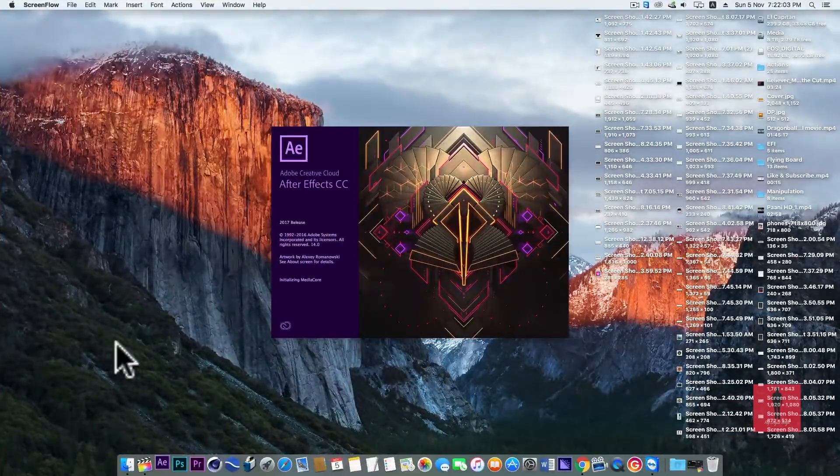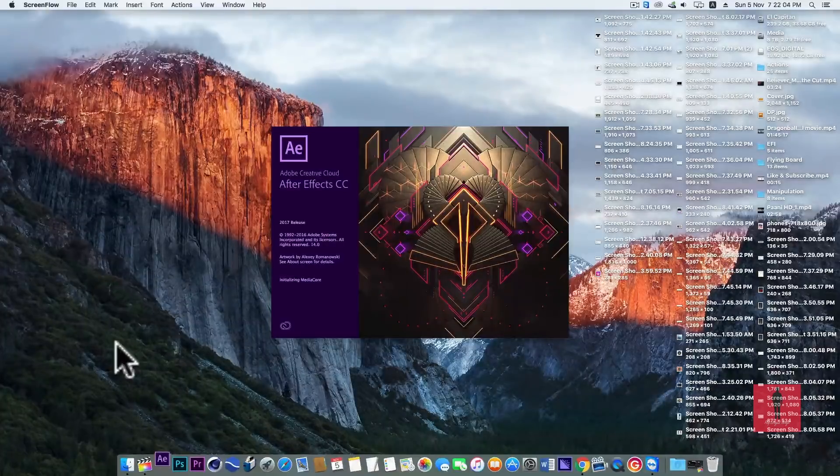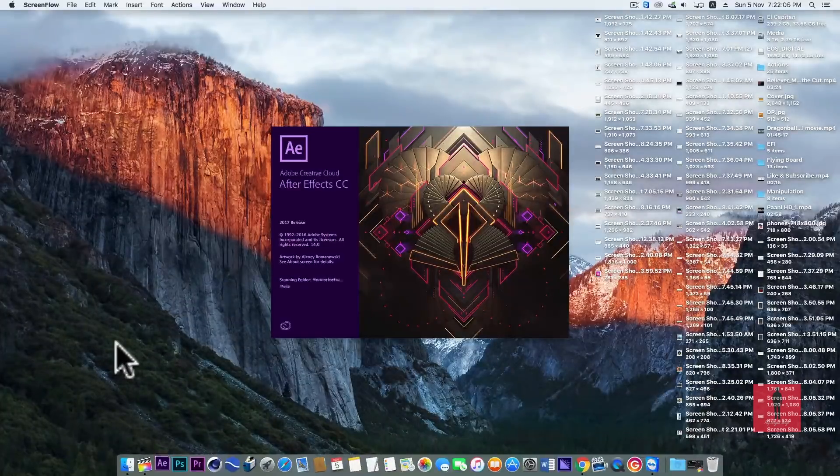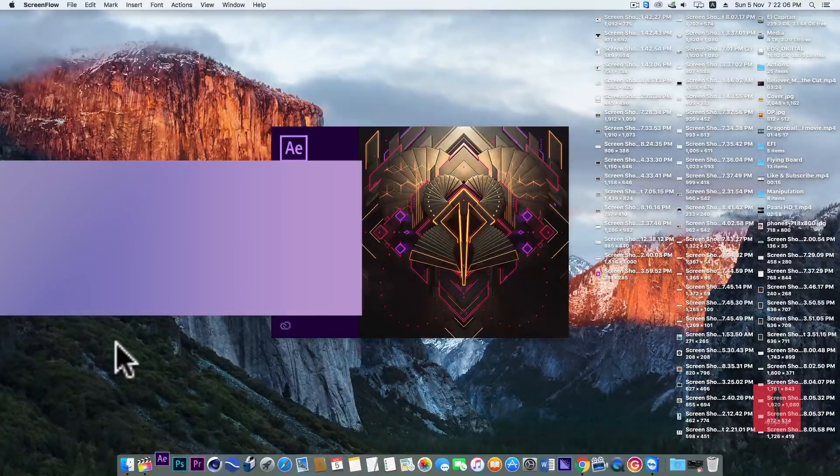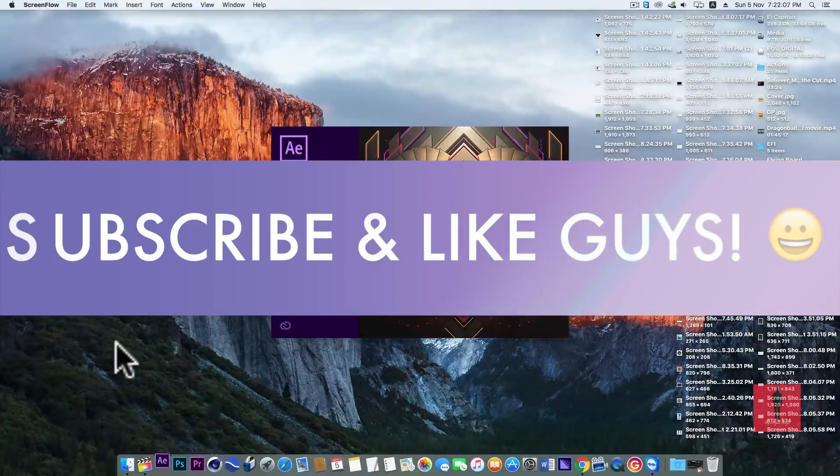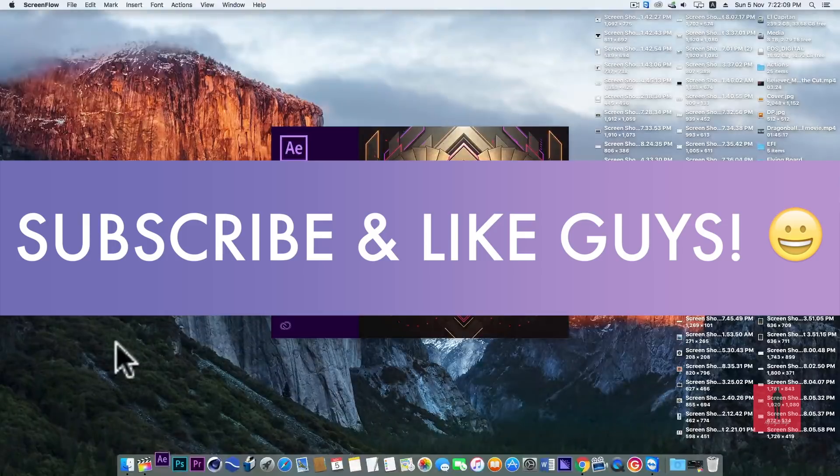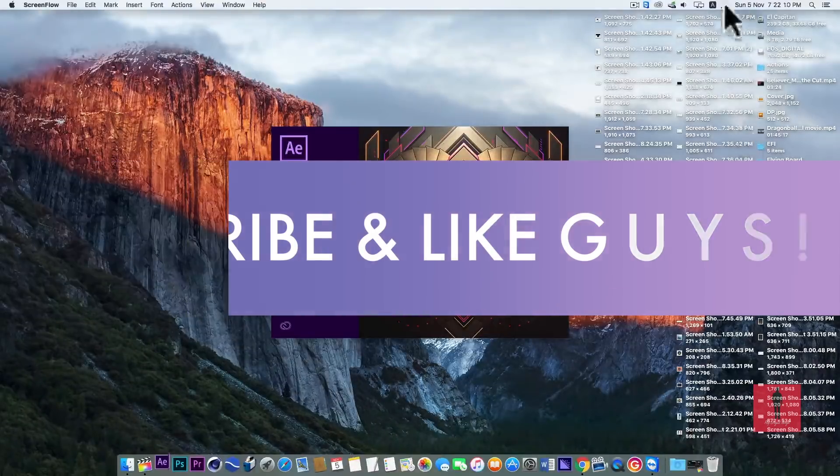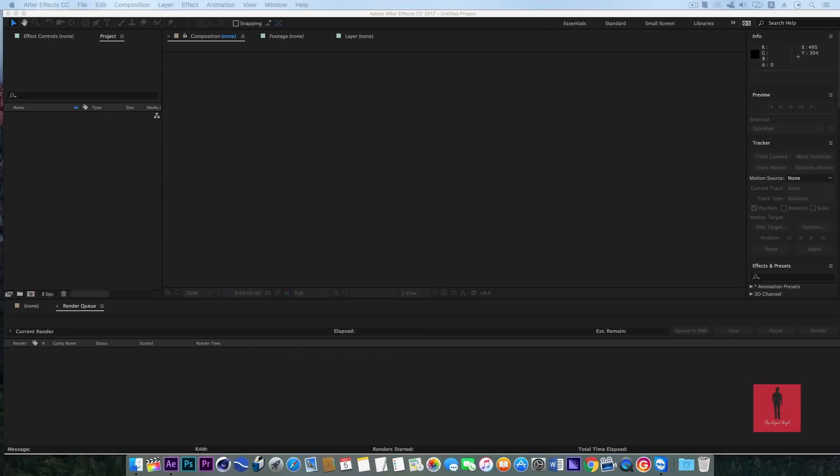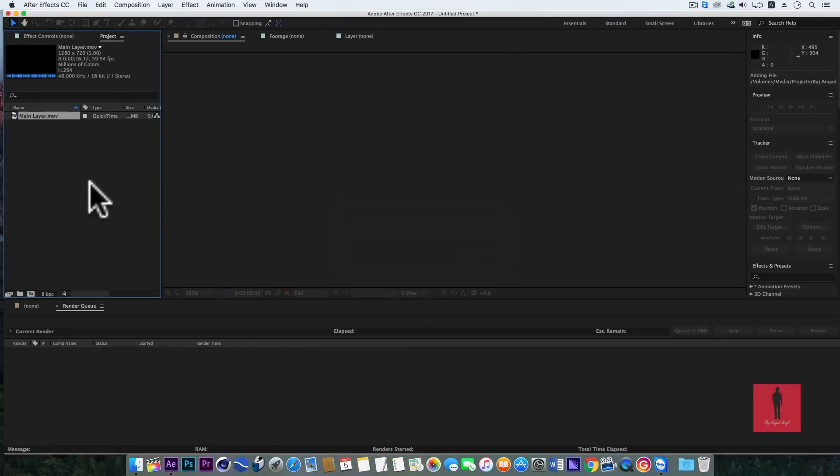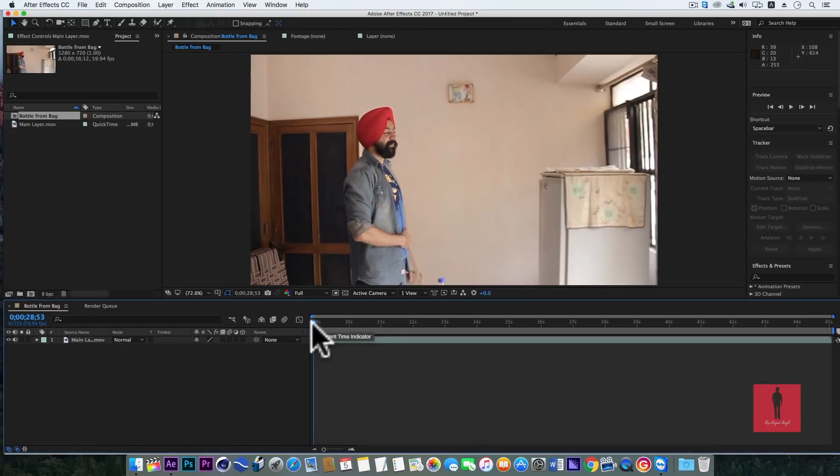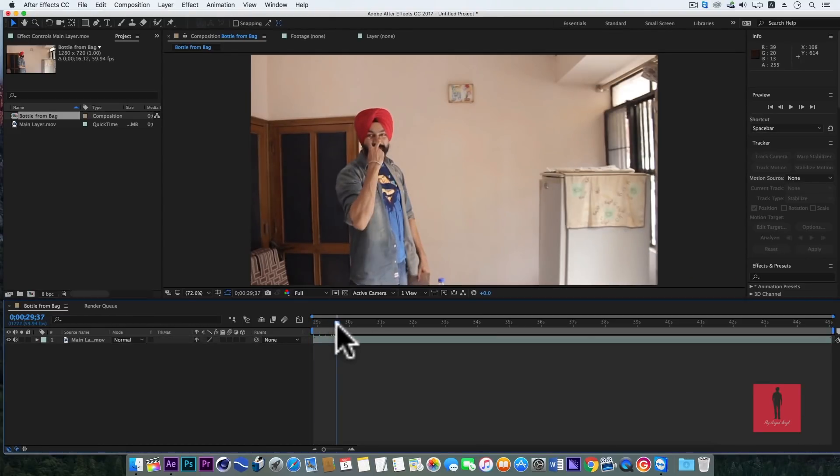After shooting the 4 clips, we'll open After Effects. Guys, when you start the video you can subscribe to the channel and like and share. We'll work with the main layer in After Effects, and you can see that this is our main layer.